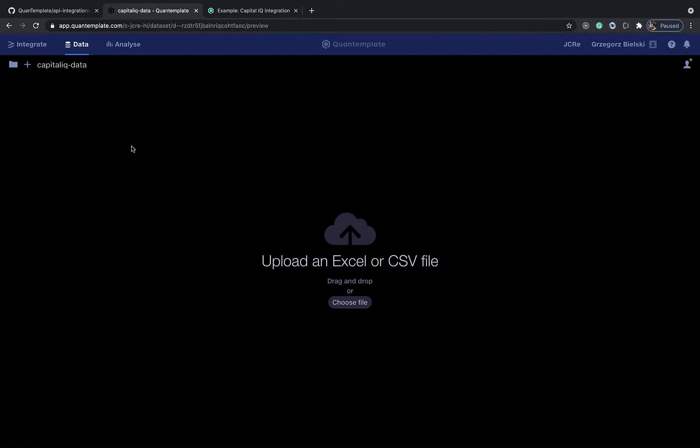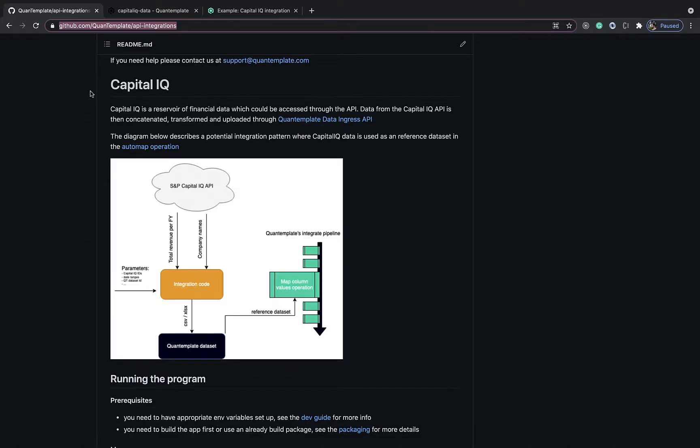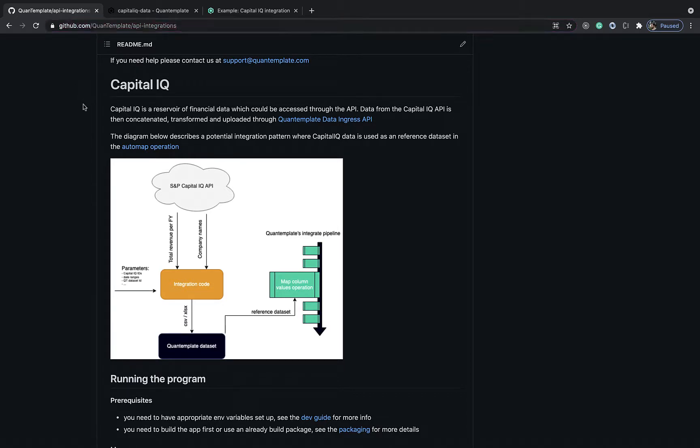One of such integrations is already available for us at github.com/QuantumPlate/API-integrations. It hosts the CapitalIQ integration which we're going to use in the next step.